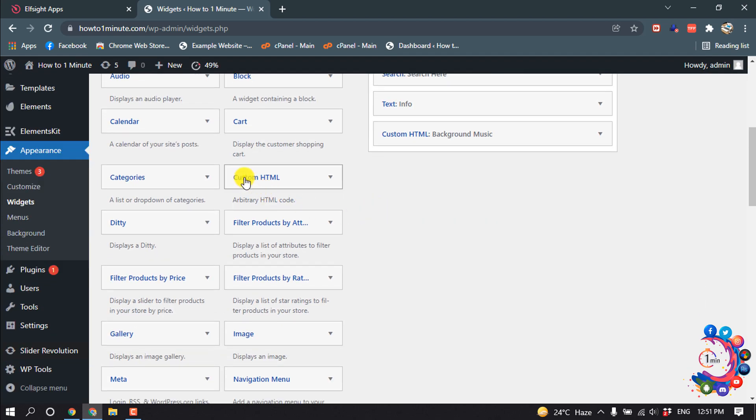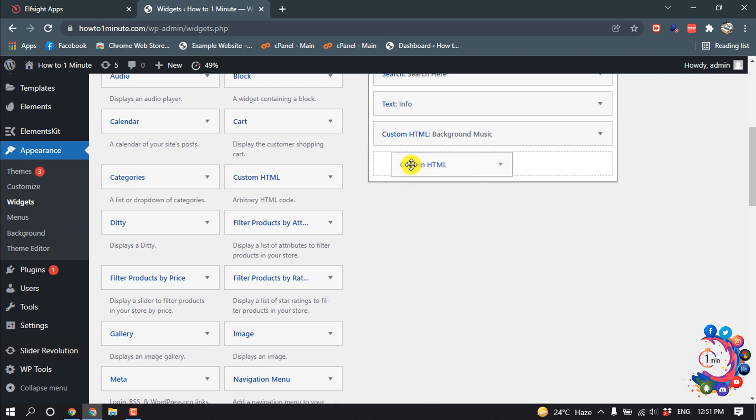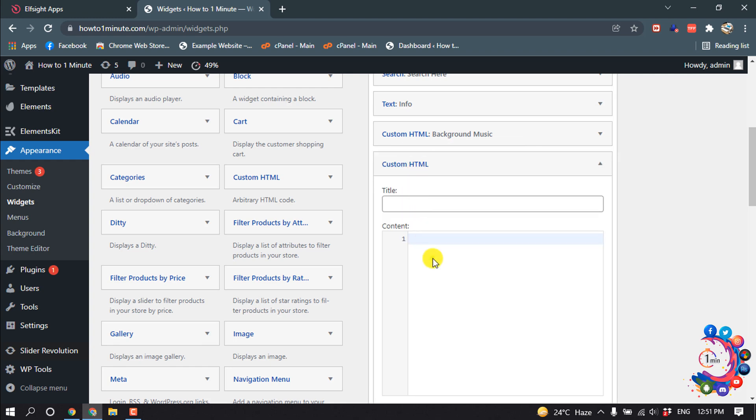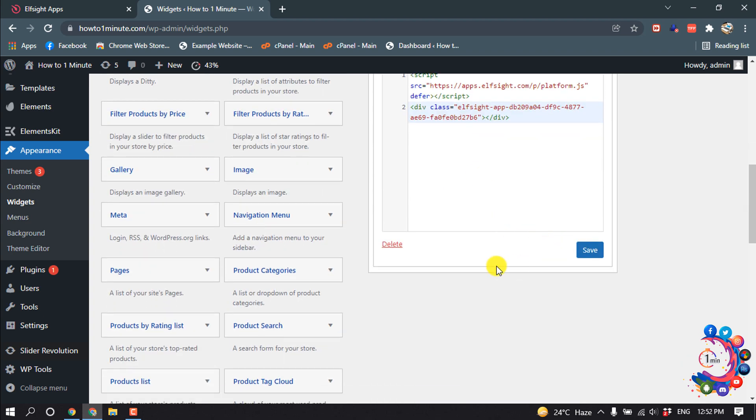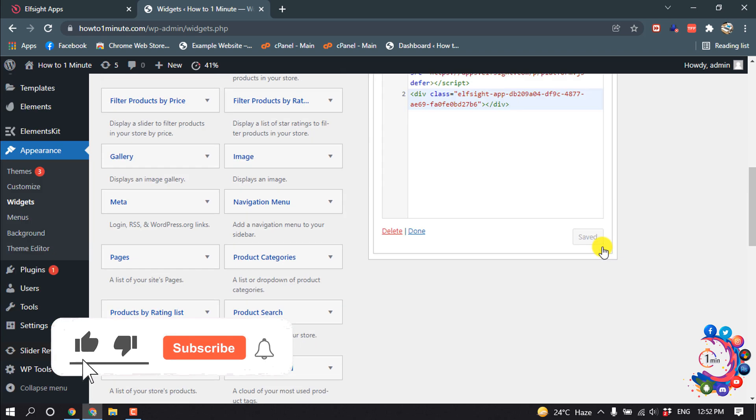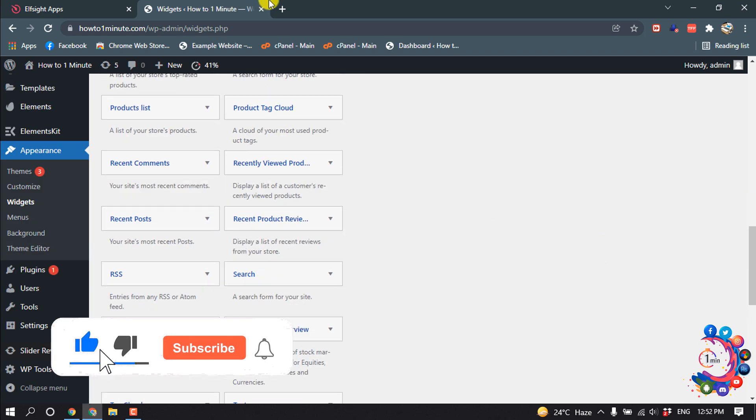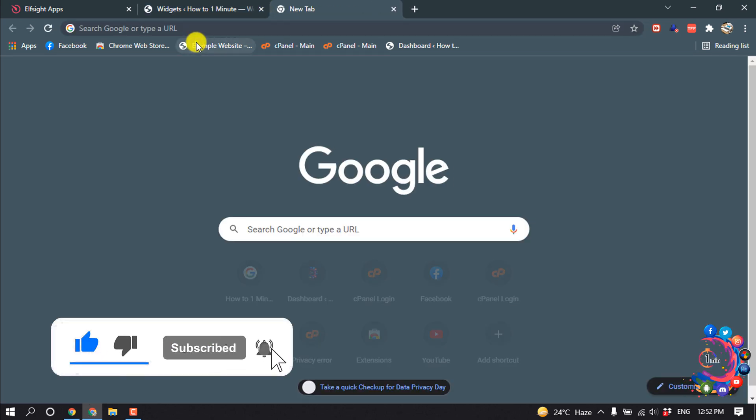From here, drag this custom HTML to your widgets area and paste your copied code here. You can give a title here. Click on save. Now I'm going to show you the preview.